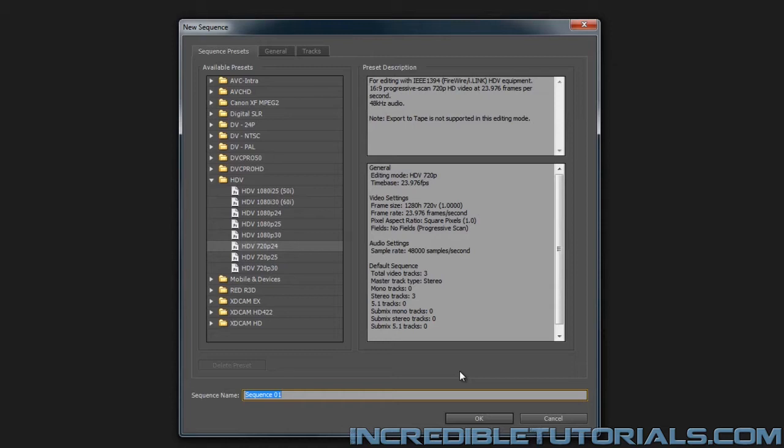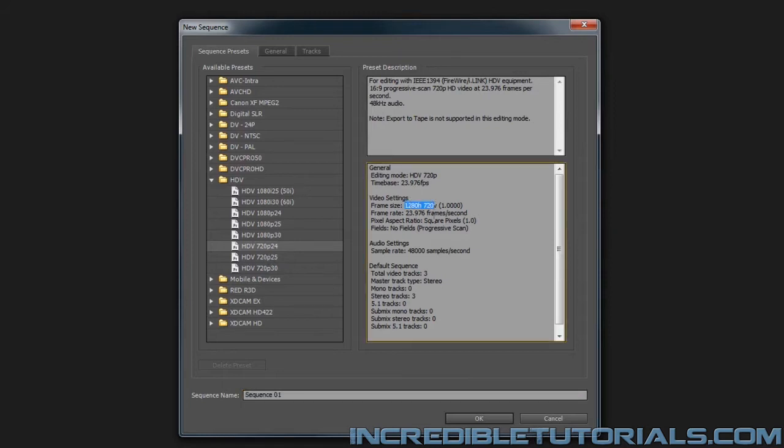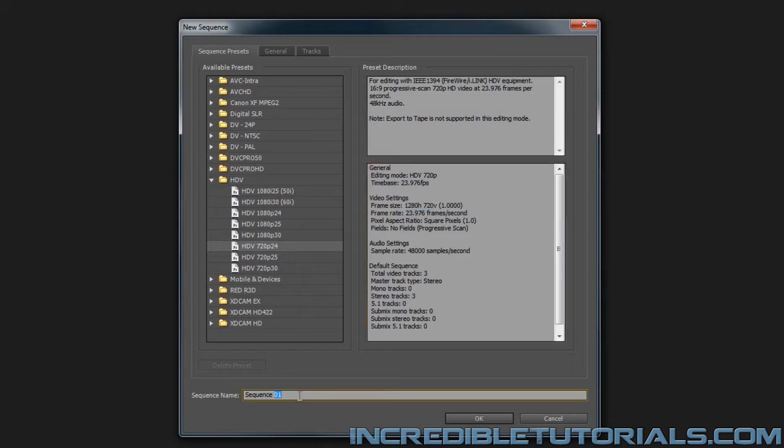So I want to select a preset that has those settings. So that way the video will play properly in the preset. And I have that right here. It's the same dimensions that I used in my Anime Studio project. And of course, we had the 24 frames per second. So once you've done that, I can just name this sequence, something like animation, and then click OK.